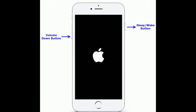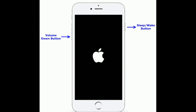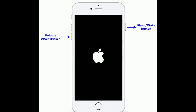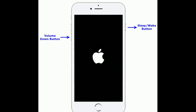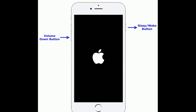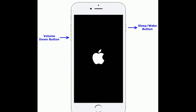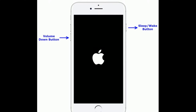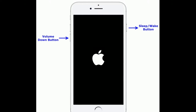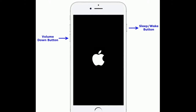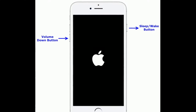If you are using iPhone 7 or 7 Plus, do the following steps to force restart: press and hold the Sleep/Wake button and Volume Down button at the same time until you see the Apple logo.